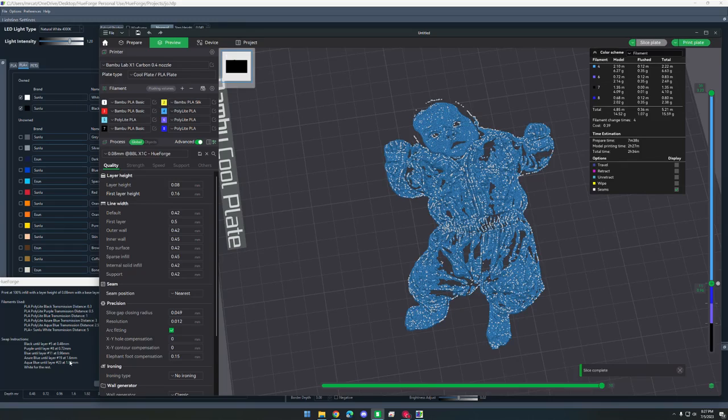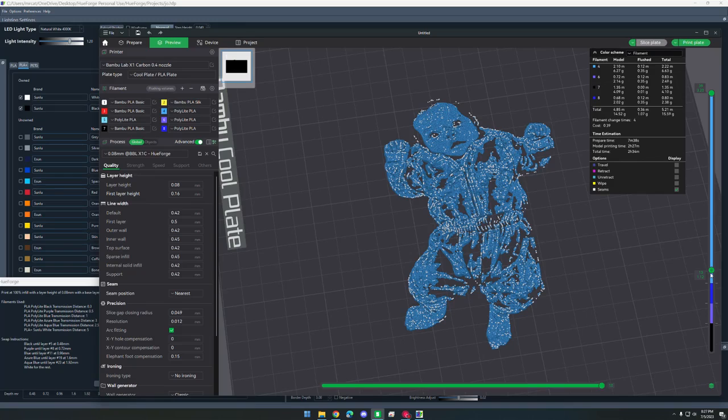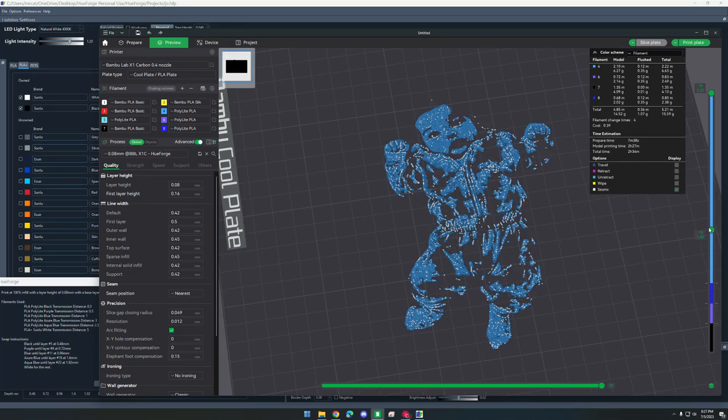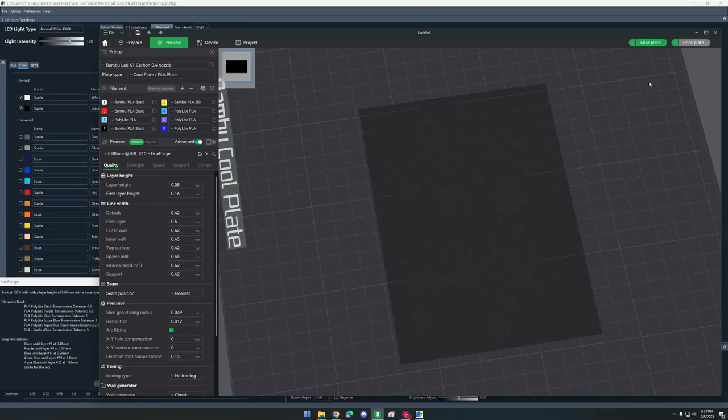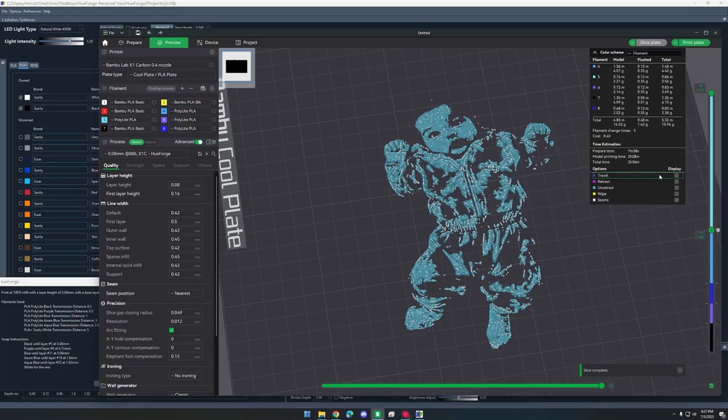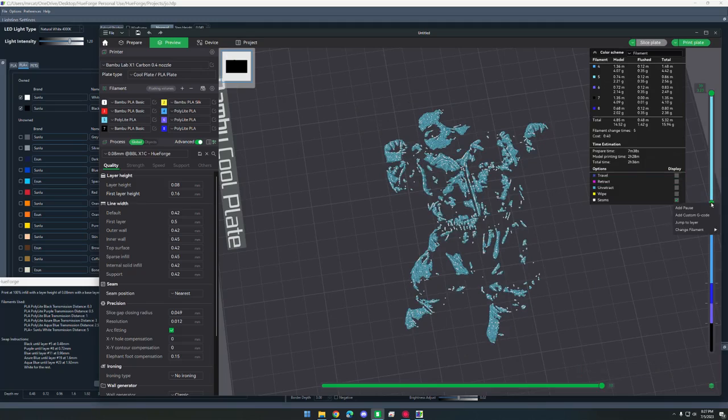Next one is 1.6, and that's going to be aqua blue. And we're going to slice the plate again. And now finally at 1.92 millimeters, we're going to switch it to white.